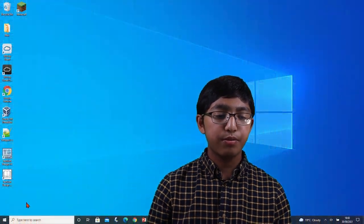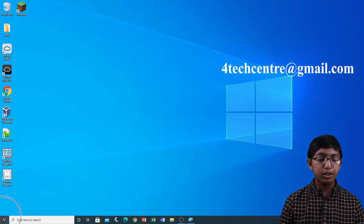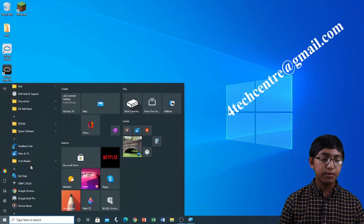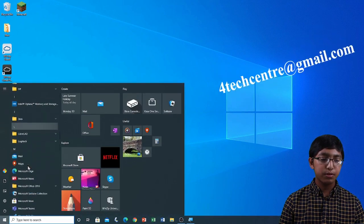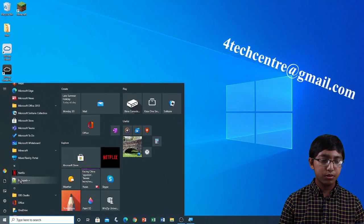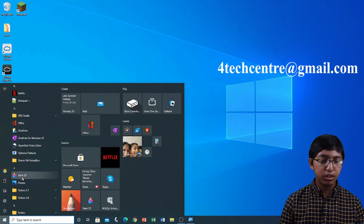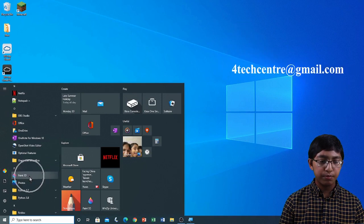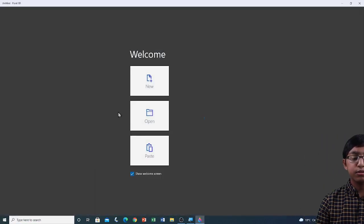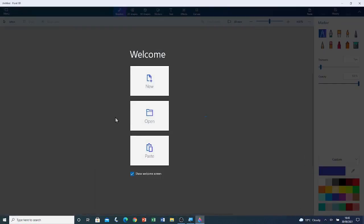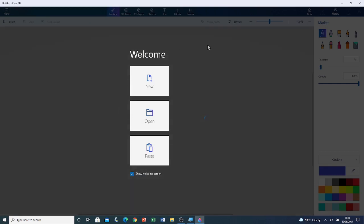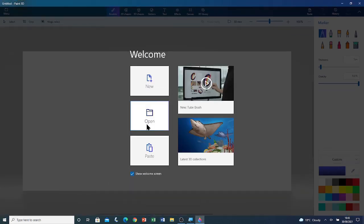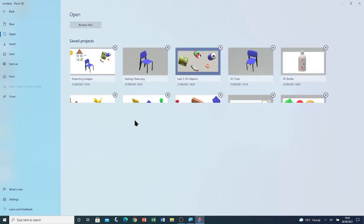First of all, I'm going to open Paint 3D from the Windows Programs list. Click Start, and then on Paint 3D. Once Paint 3D is open, click on Open. Then click on Browse Files.